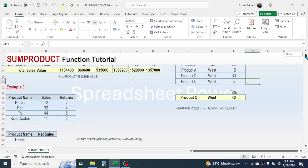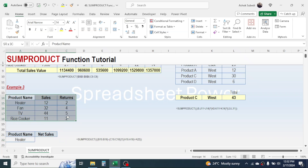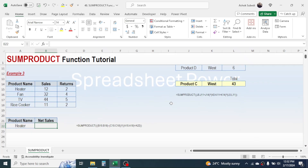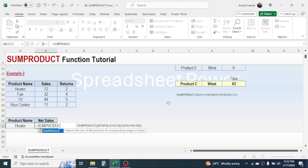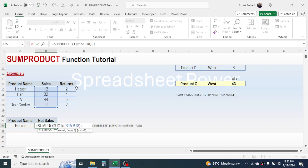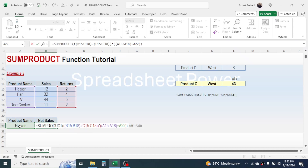Now let's go to Example 3, where we need to calculate the net sales from the sales and returns information given in the table. We can also use SUMPRODUCT here. Press equal to, type SUMPRODUCT, open three brackets, select the sales range of the source table, close bracket, then minus, open a bracket, select the return range of the source table, close bracket, equals, click on the product name cell given here, then close two more brackets and press Enter.